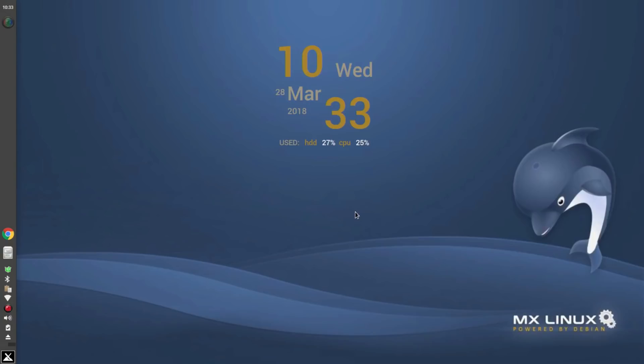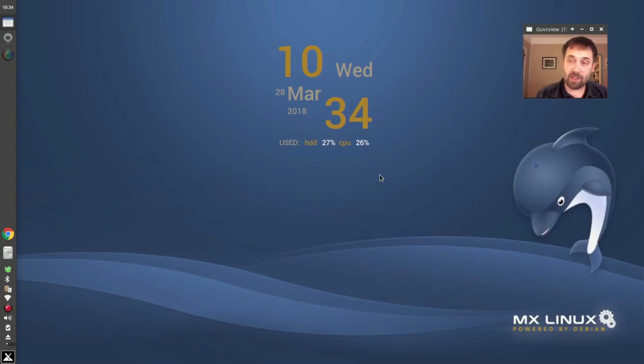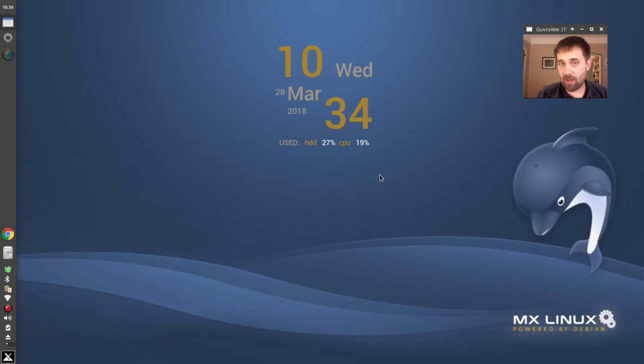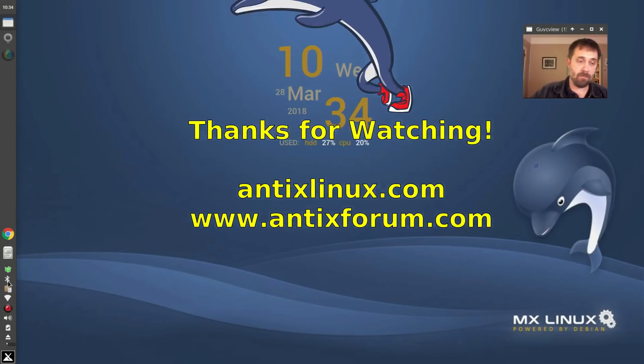So there's a real quick look at SSH Conduit, secure shell Conduit, again, an Antics, developed for the Antics project, but works just fine on MX and Antics, and probably on most Debian systems. For tips, tricks, how-tos, head over to AnticsLinux.com, or throw up a post at AnticsForum.com. This is Dolphin Oracle signing off. Have a great night. We'll see you next time.